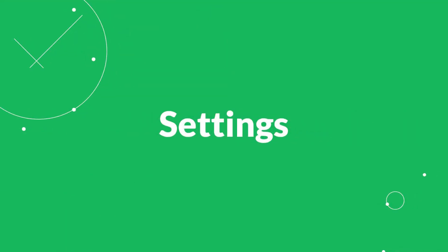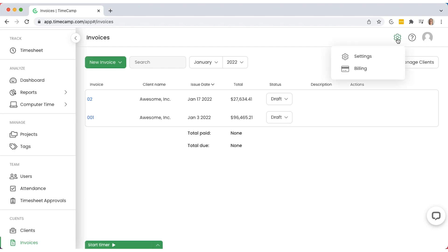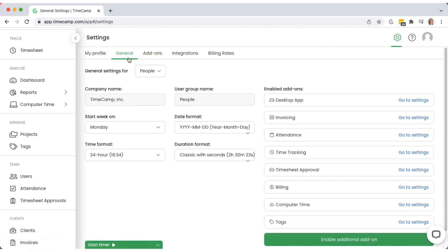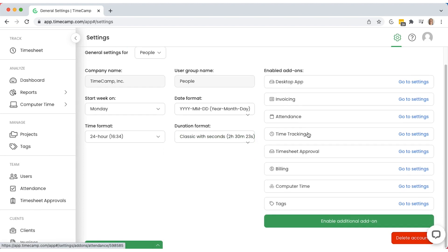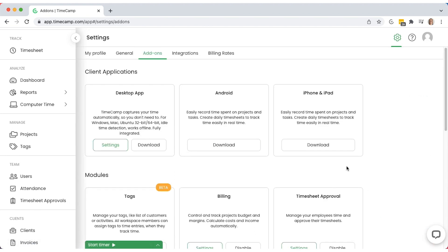TimeCamp allows users to adjust their settings and customize features to their needs. In the general settings, you can set a company name, change details like preferred time or duration format, and week start day. You can also see the modules that have been already selected and enable them in the add-ons section.